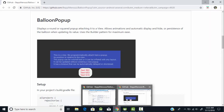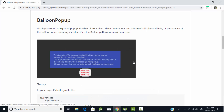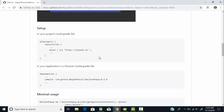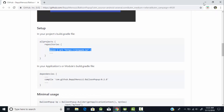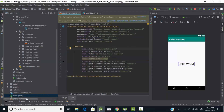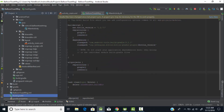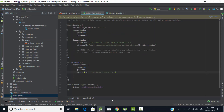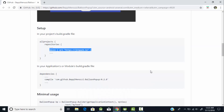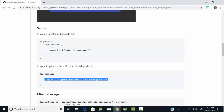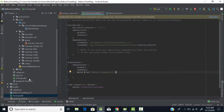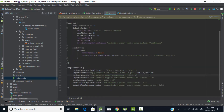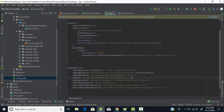In order to create this balloon pop-up toast message we need to include a library in our project. I will give the link in the description. Just copy the Maven URL and paste it into the build.gradle file under the all projects repository section. Then go back to the library and copy the dependency, paste it into the dependency section of build.gradle, and sync your project.